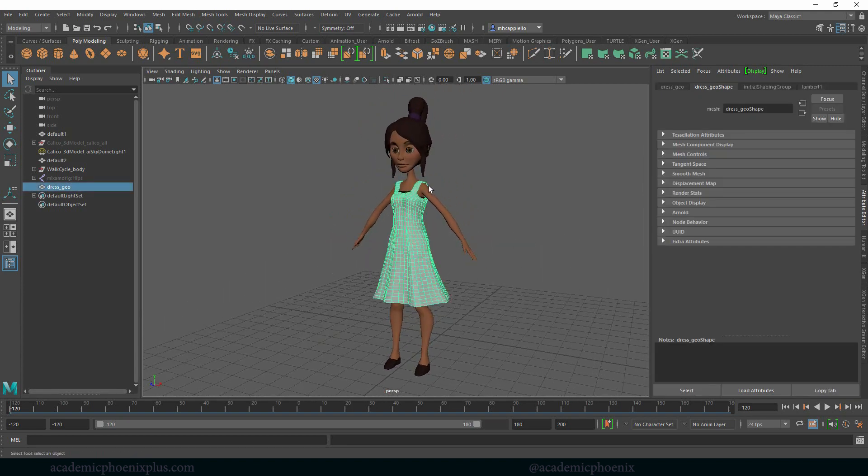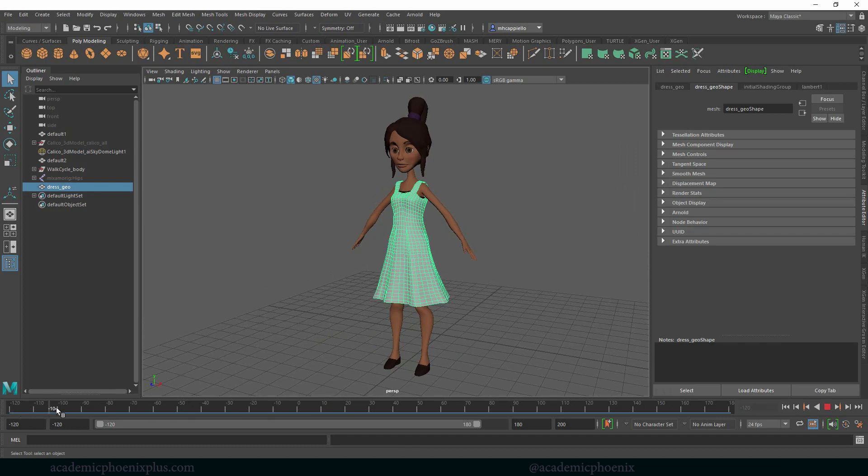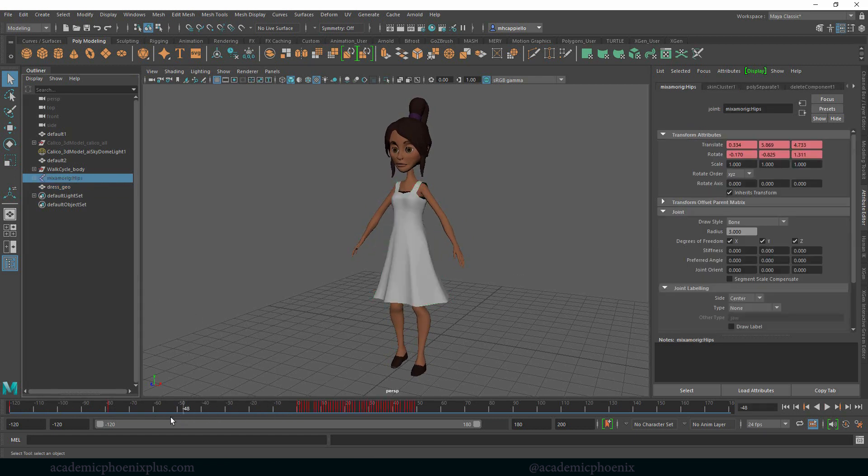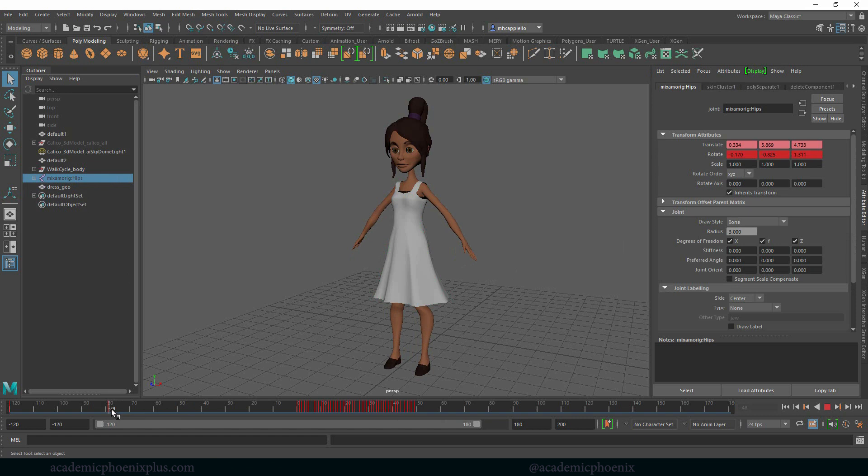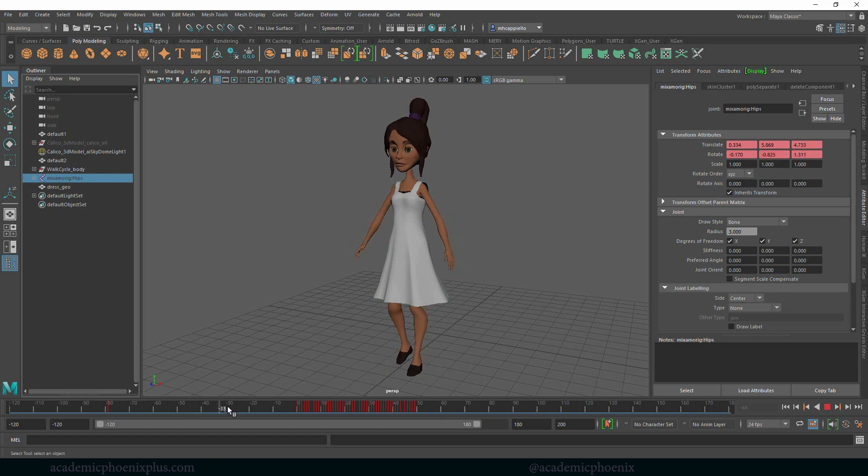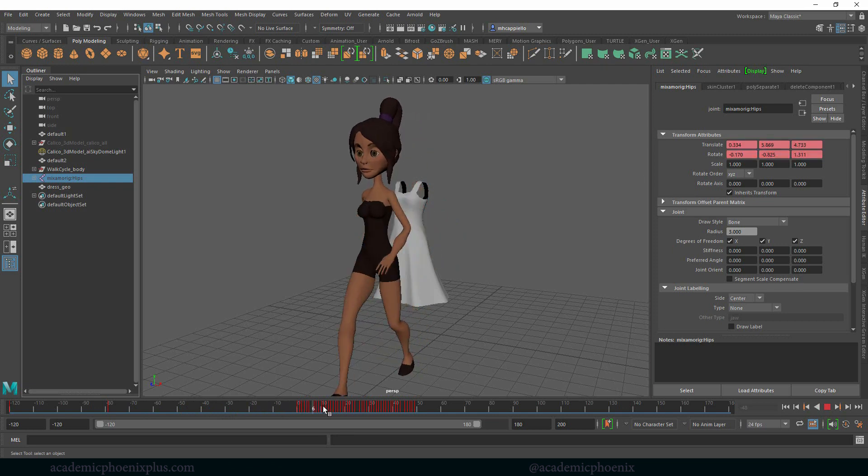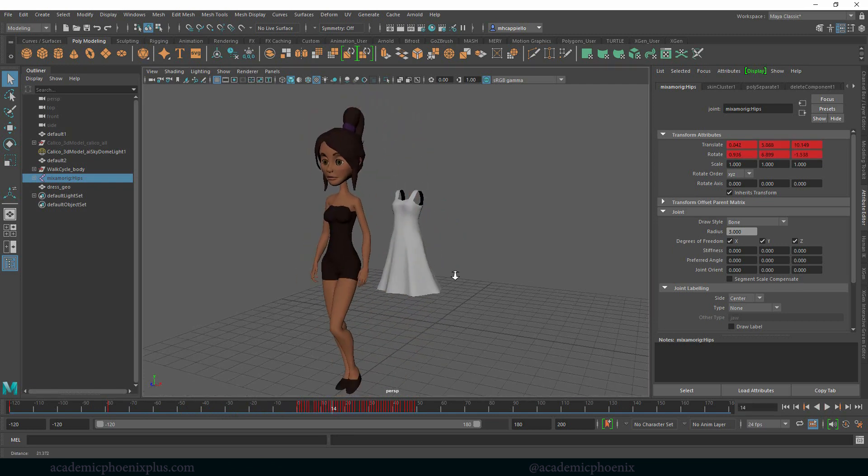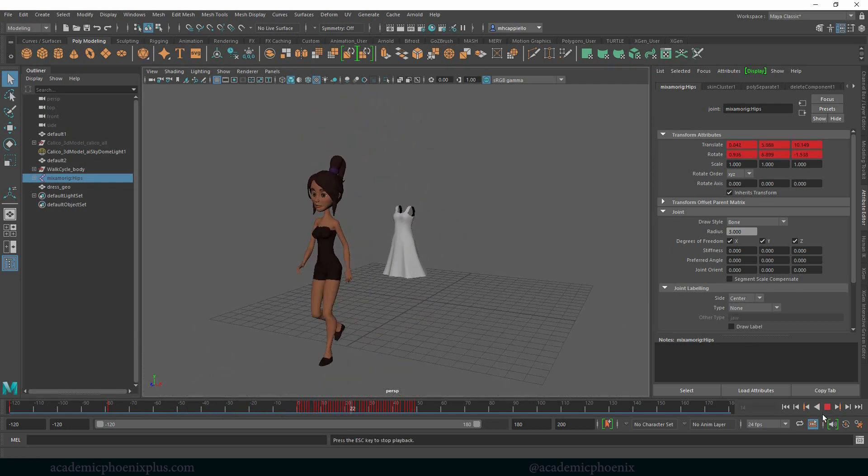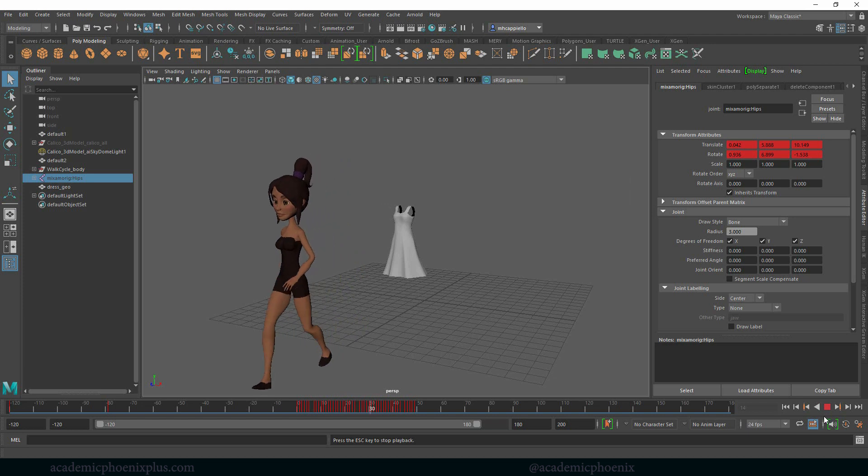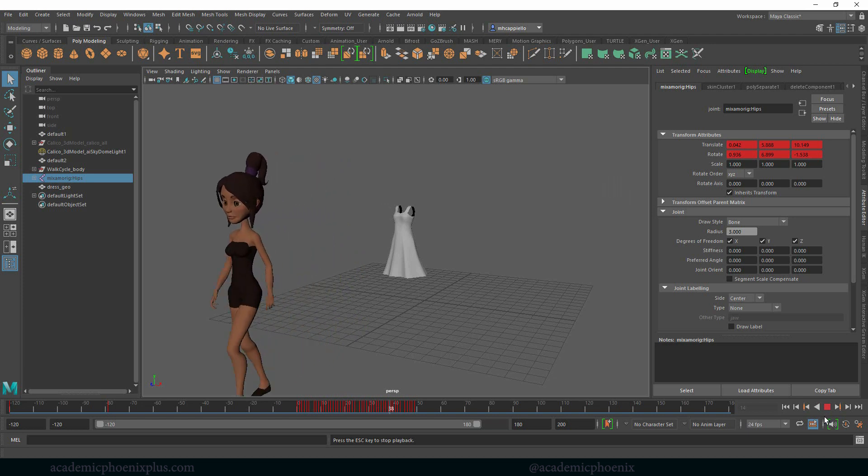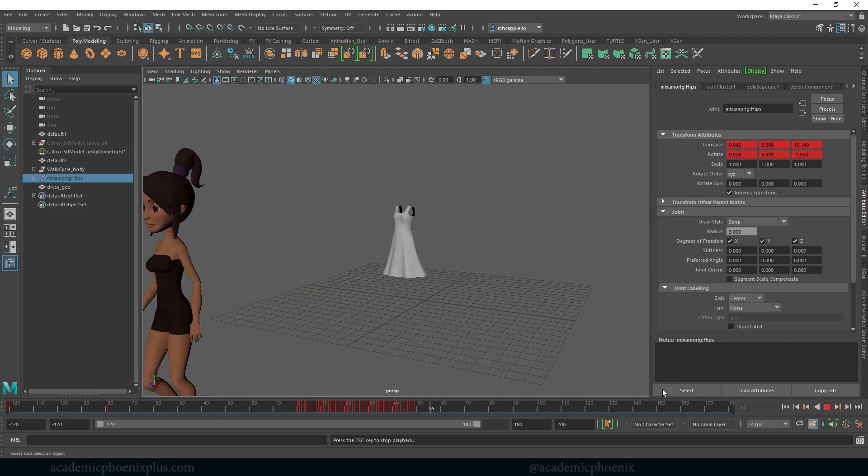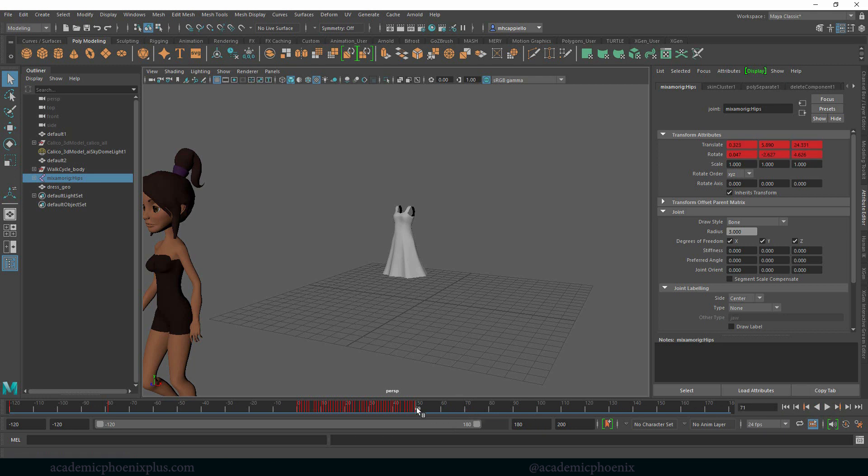Right now I have a dress and you'll notice that my timeline goes to negative 120. Around negative 80 you're going to see that she slowly starts to pose to her walking stance and then she takes off. She is walking, walking, walking, and then her animation stops around 50.